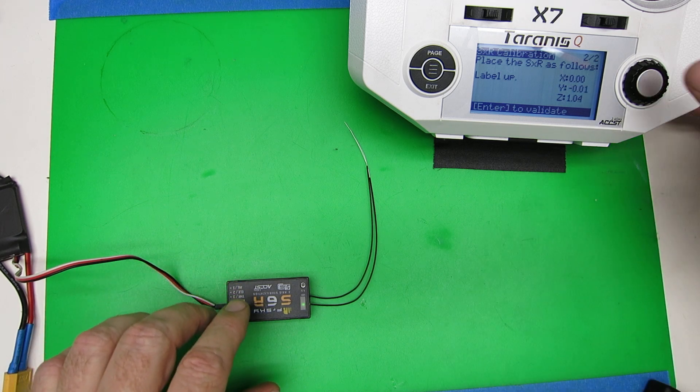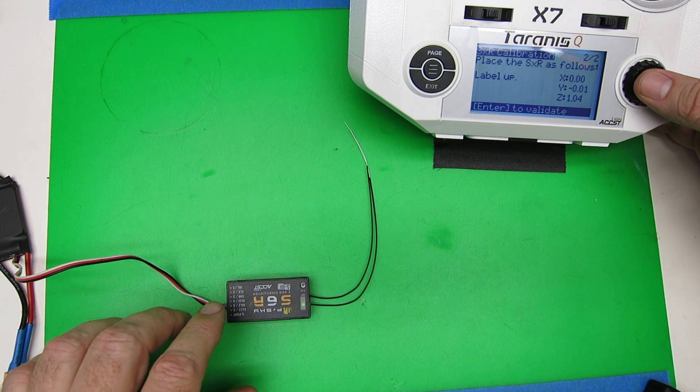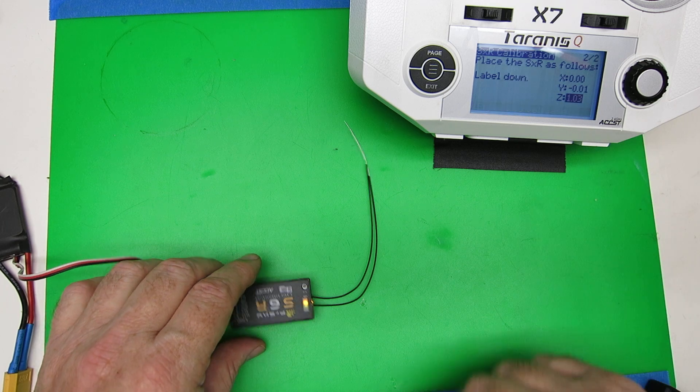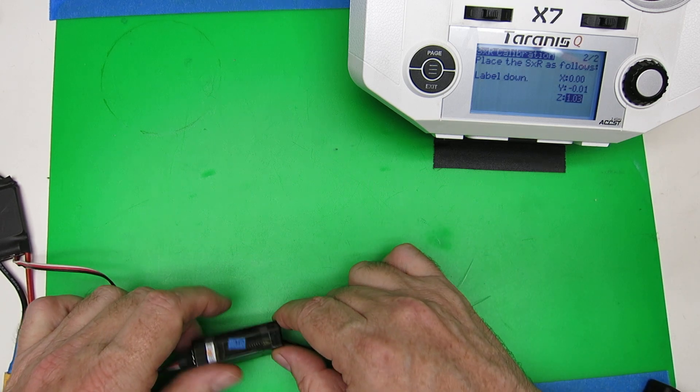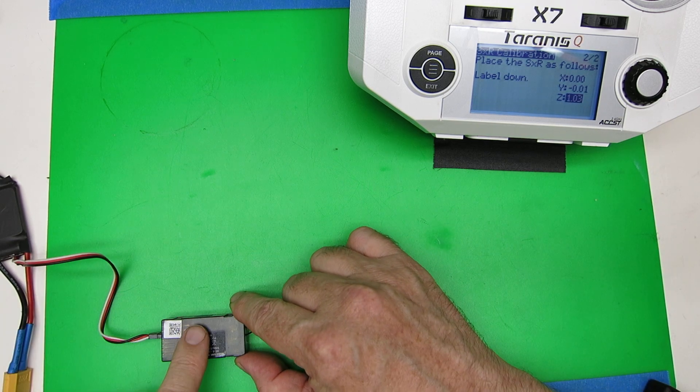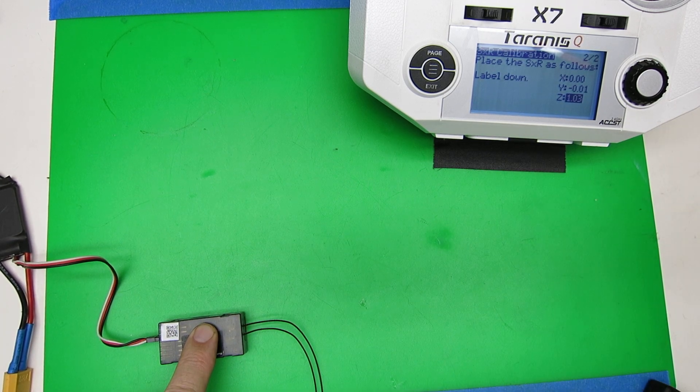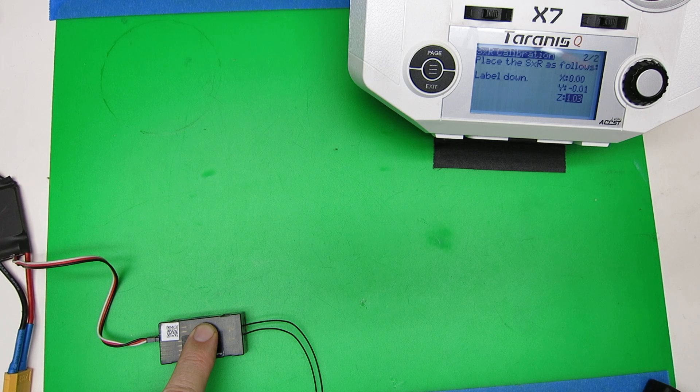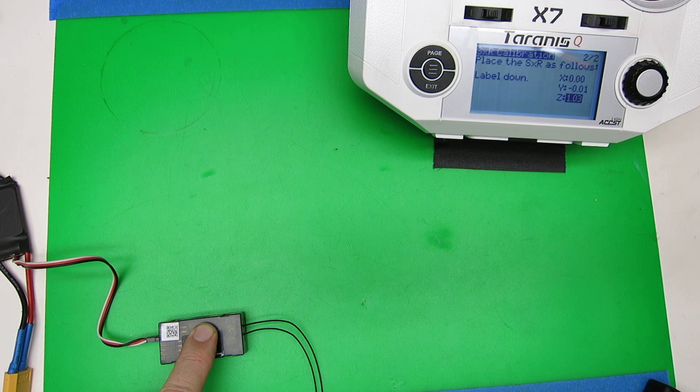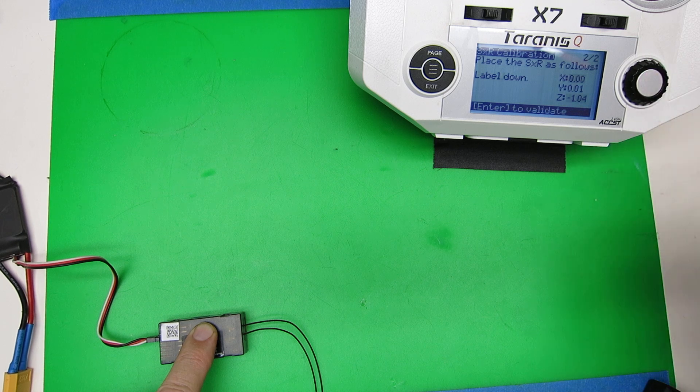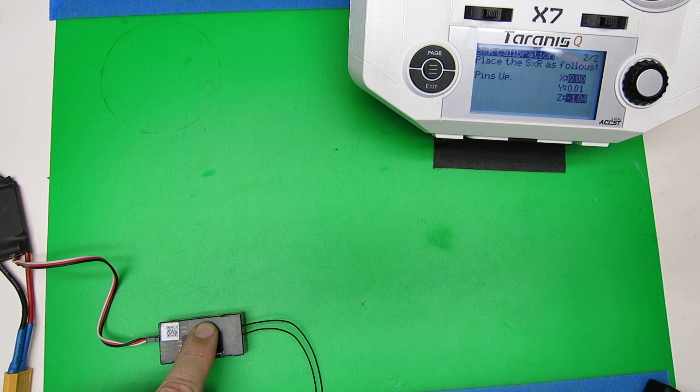Now it wants us to press enter to validate, same thing, label down, enter to validate.